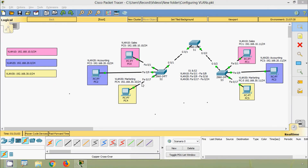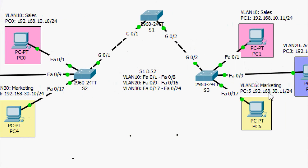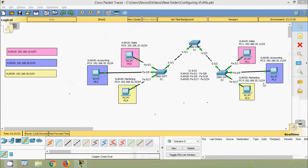This means PC0 and PC1 will be in VLAN 10, PC2 and PC3 in VLAN 20, and PC4 and PC5 in VLAN 30. We can refer to the ports where these PCs are connected. First we will do it on switch S2.